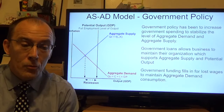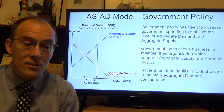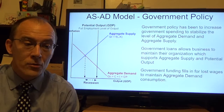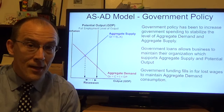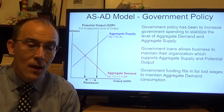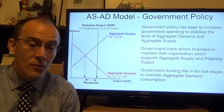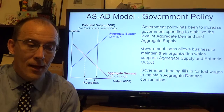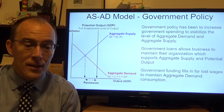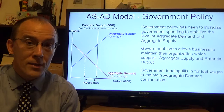For example, government loan programs have allowed businesses to maintain their organization, which supports aggregate supply — the aggregate supply curve is not contracting anymore because businesses can maintain their current status quo. It also allows potential output to maintain its current position. In addition, increased unemployment benefits and loans to companies have basically taken the place of workers' wages — in essence, the government is paying people's wages — which maintains aggregate demand and the consumption part of the economy, allowing us to live at this current lower level for the time being.